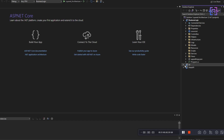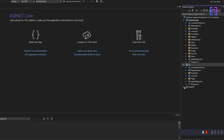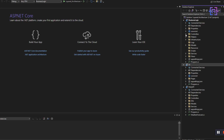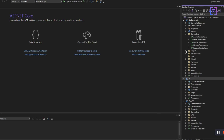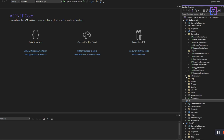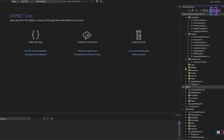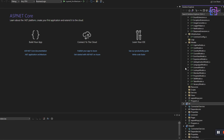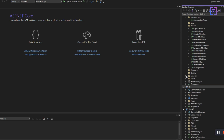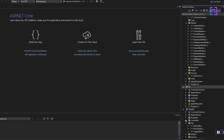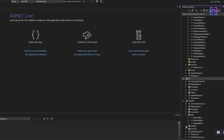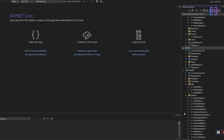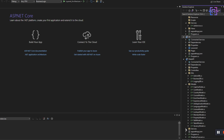Let us start with an example. This is a codebase that has been around for a while and as you can see it is kind of a mess. Files and folders everywhere, no clear separation of concerns, and it's hard to make sense of it all.